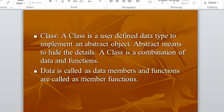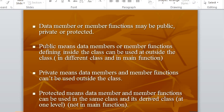A class is a user-defined data type to implement an abstract object. Abstract means to hide the details. A class is a combination of data and functions. Data is called data members and functions are called member functions. Data member functions may be public, private, or protected. These are their visibilities throughout the program.